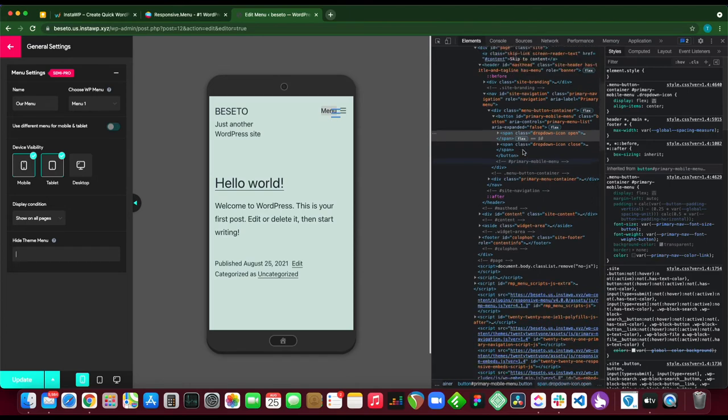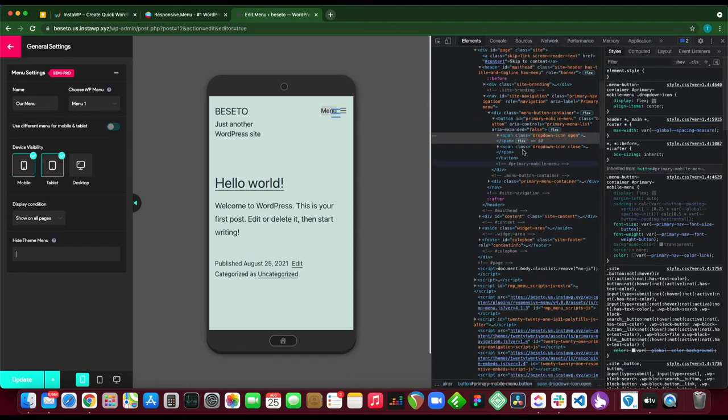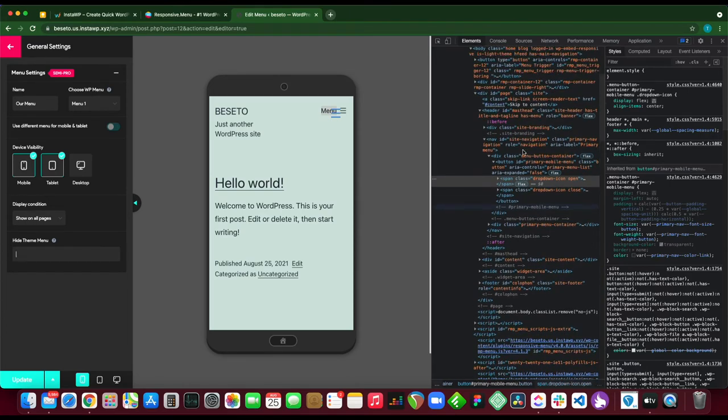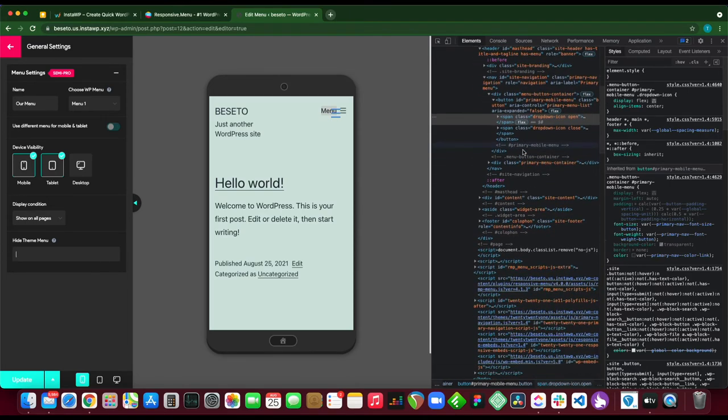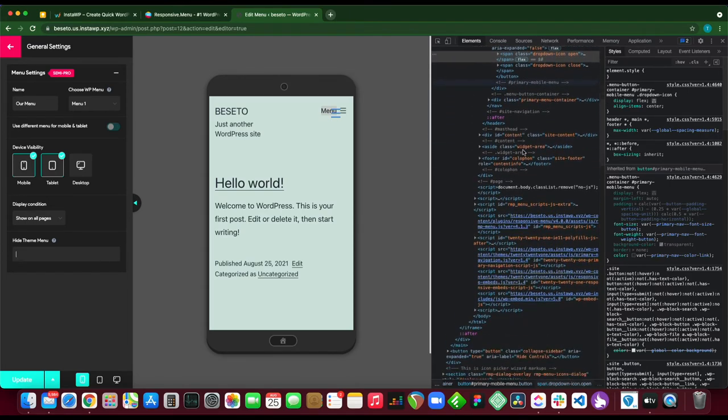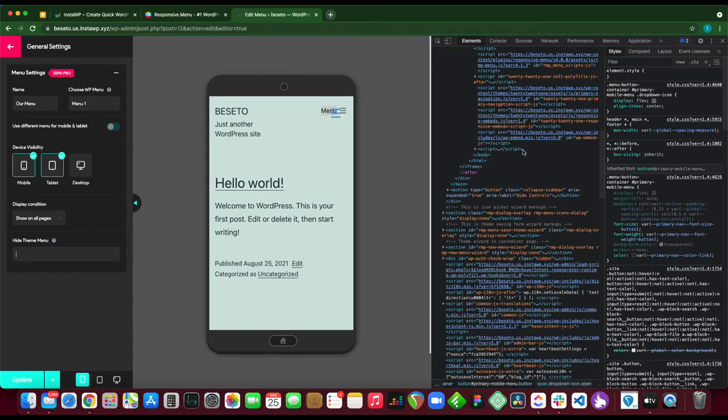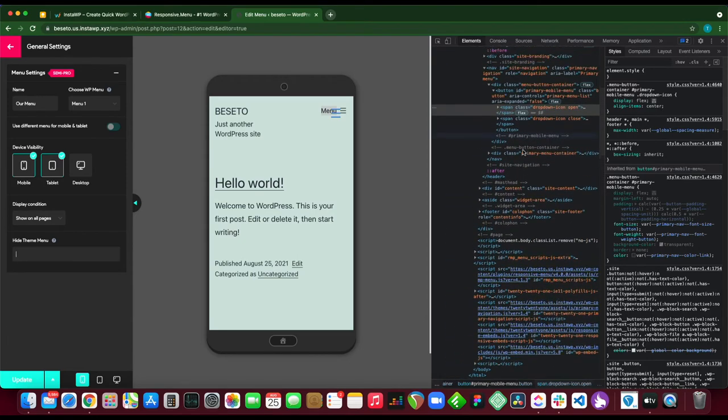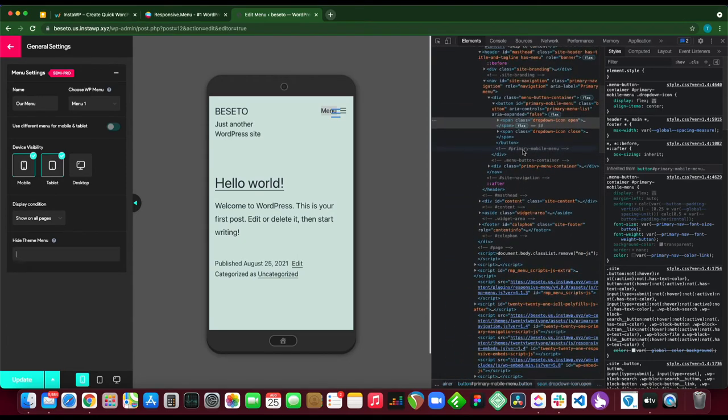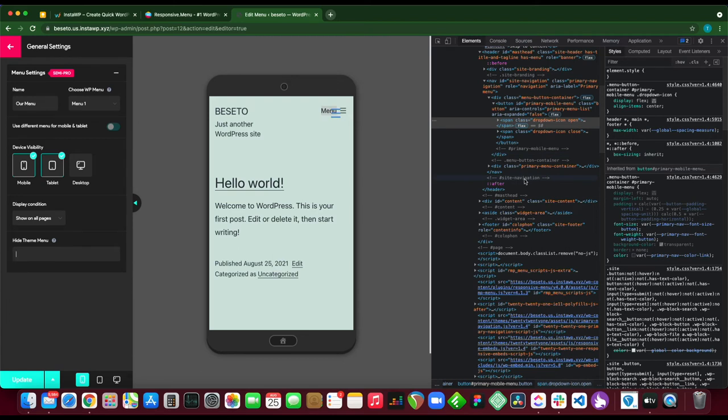We want to hide it on mobile, tablet, and desktop, so we can choose to use a different selector. Let's use this one called site navigation. It's right here - site navigation. If we use this selector we can actually hide our menu across all devices.